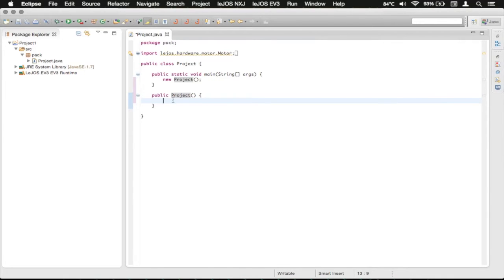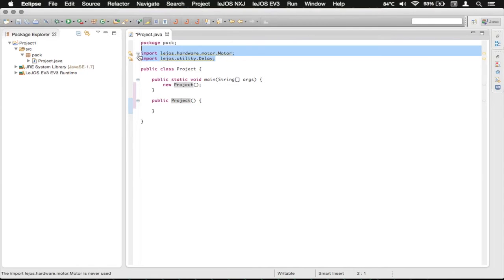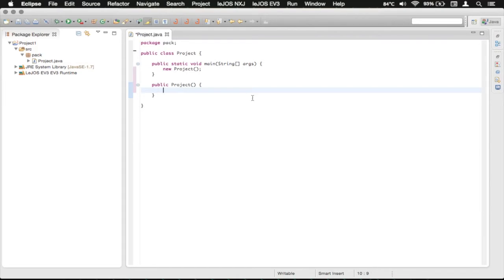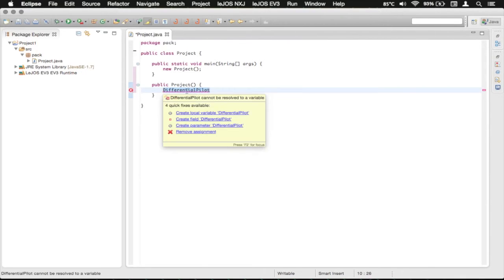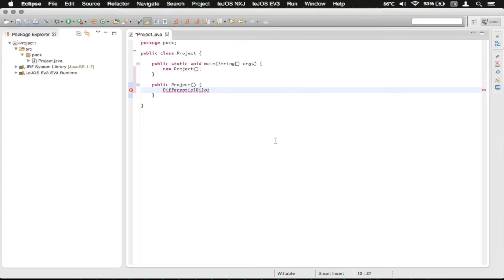So what we're going to do here is actually we can delete these import statements. I'm going to type differential pilot with the capital D and a P, and it's all one word so no space. D-I-F-F-E-R-E-N-T-I-A-L and then P-I-L-O-T. That says okay, this is a differential pilot object here. And so I'm going to then say what I'm going to refer to it as is pilot, so I'm just going to type pilot with a lowercase p.